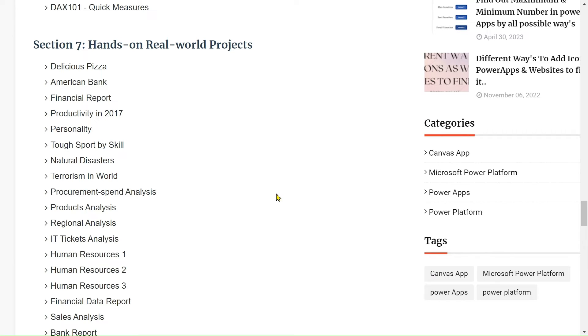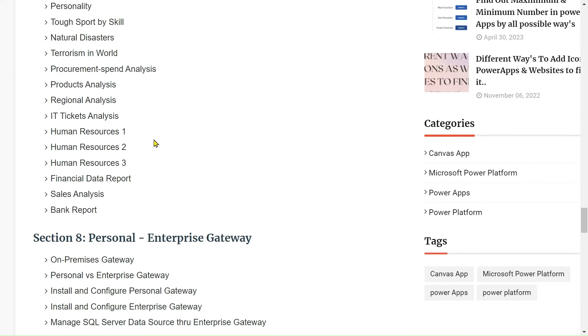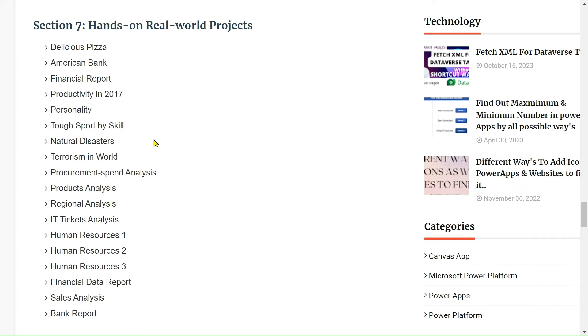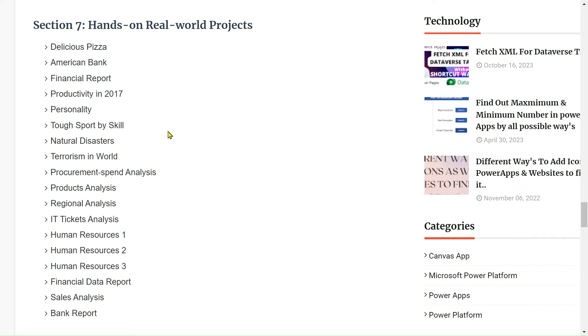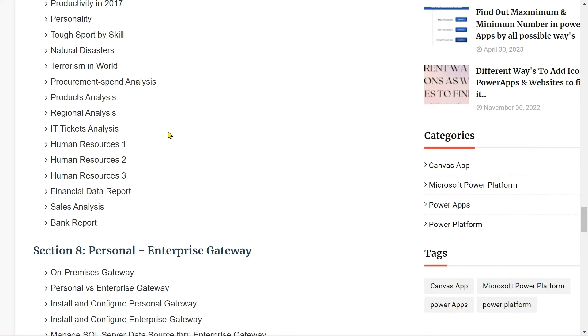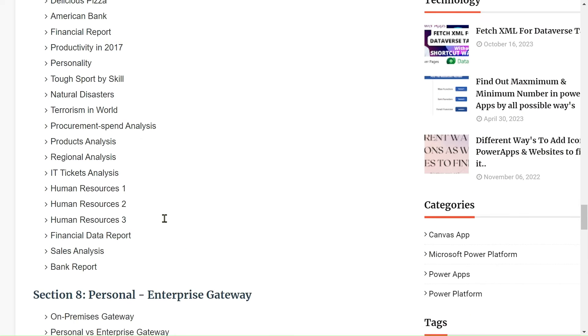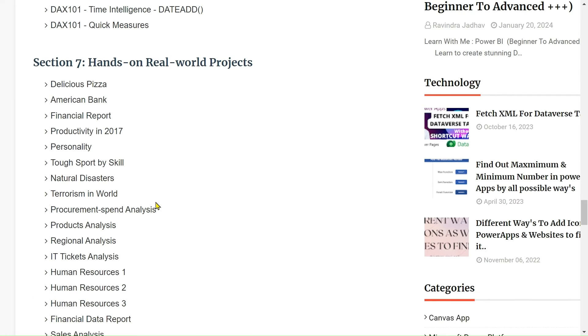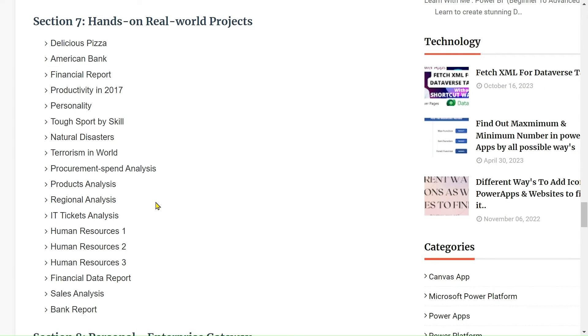After that, we will create some hands-on real-world projects. Some of them I added here - we will make changes in this also, but for now I just put these. You can see American Bank project, Personality, Delicious Pizza, Human Resource, IT Ticket Analysis, and so on. This is the main point in this course.